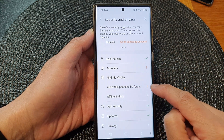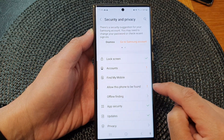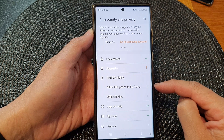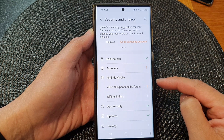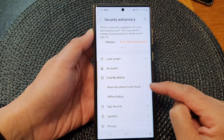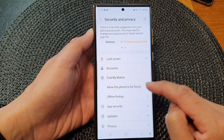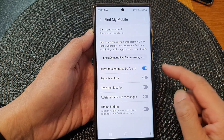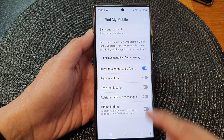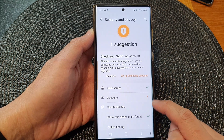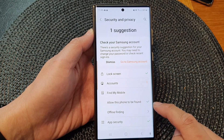There is an exclamation mark, which means the device or account recommends that you should have this option turned on. You can always go in and switch it on. Once switched on, you can see from Find My Mobile there is a green check mark next to it.